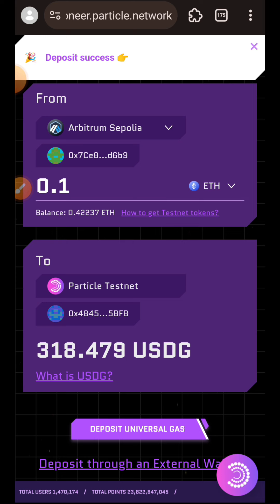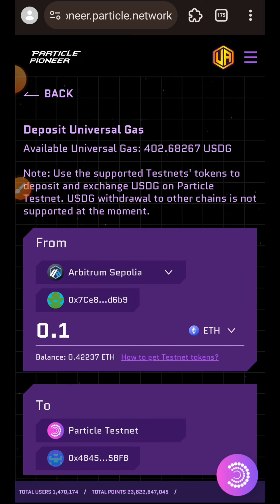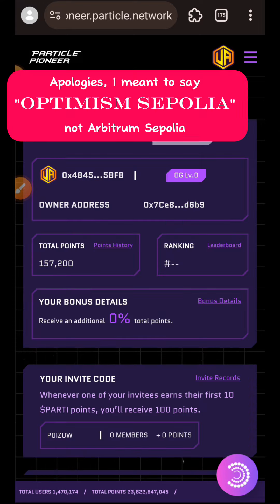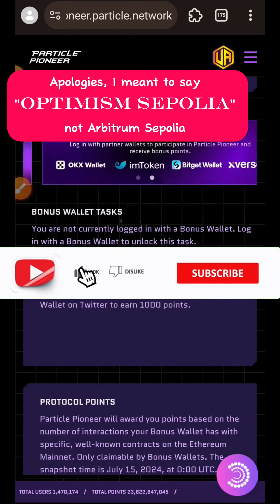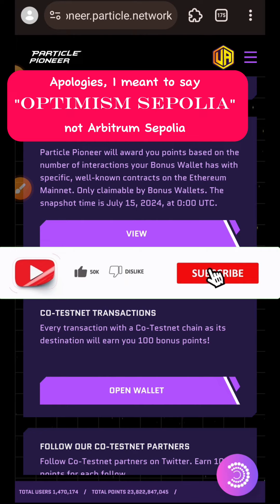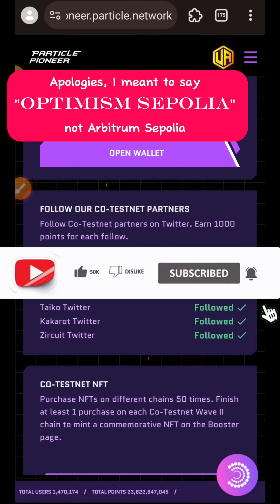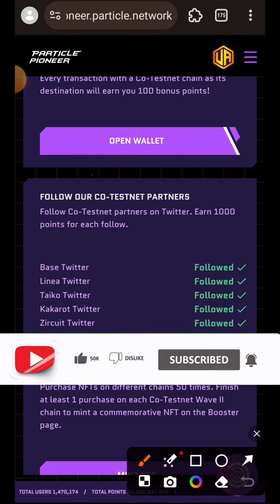The deposit of USDG is successful. Now I'm going to scroll to the top of my page and then go back to the home page. Particle testnet primarily runs on Arbitrum Sepolia chain as your sender chain for any cross-chain transaction that you want to do, and in the later part of this video I'm going to be showing you how to get your Optimism Sepolia testnet ETH.